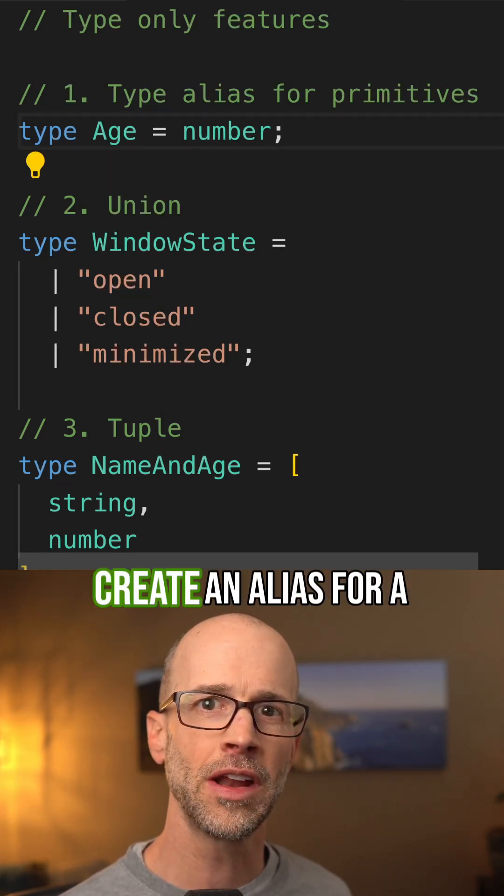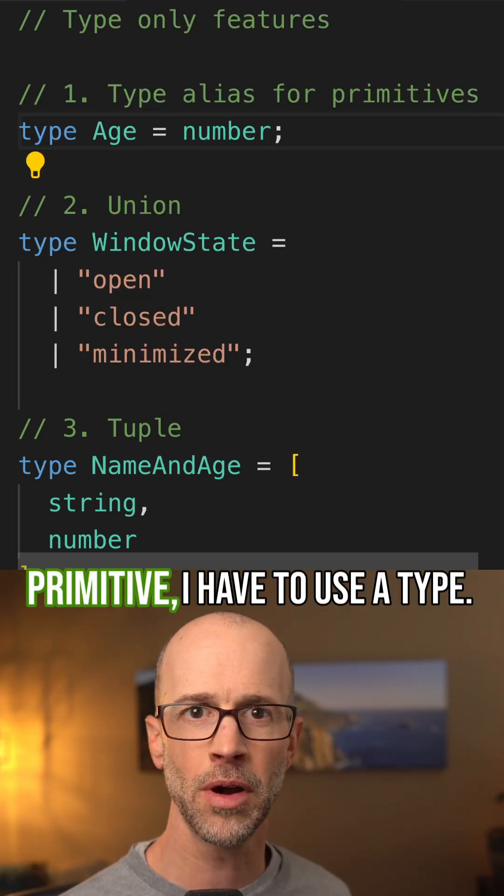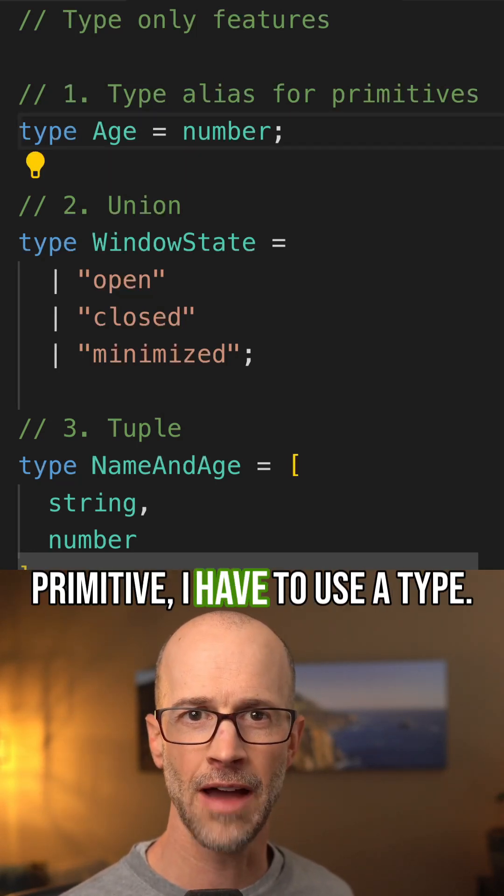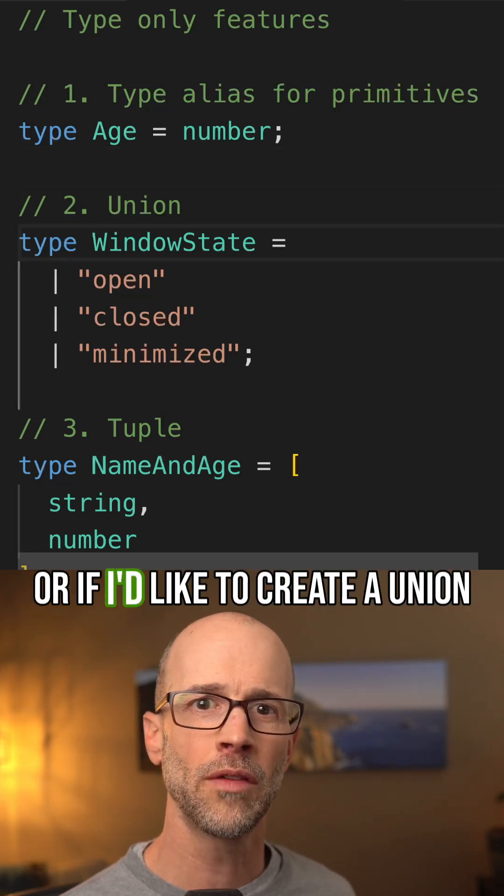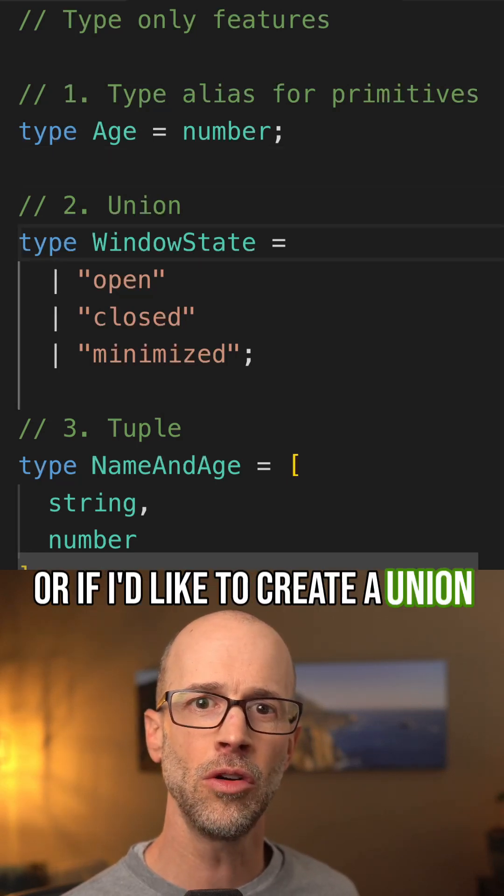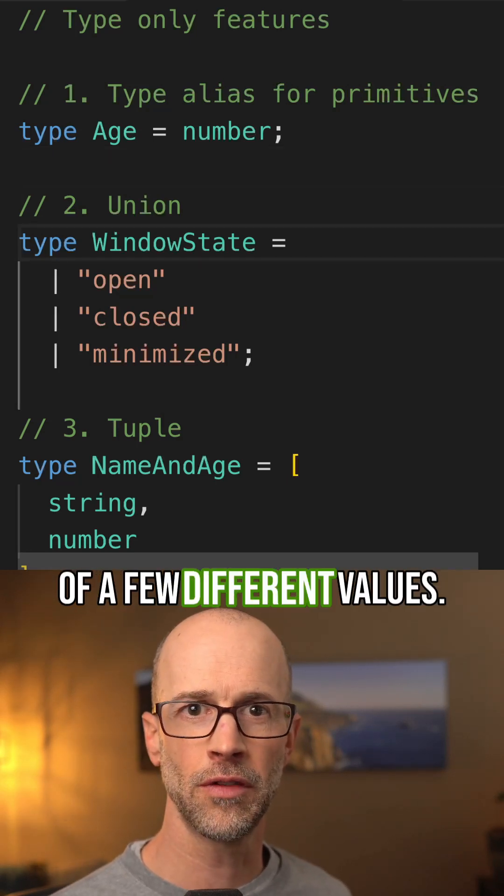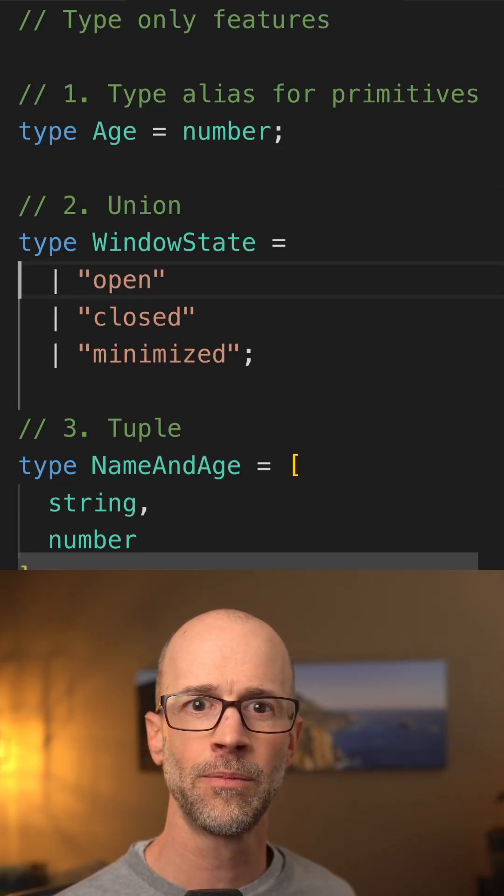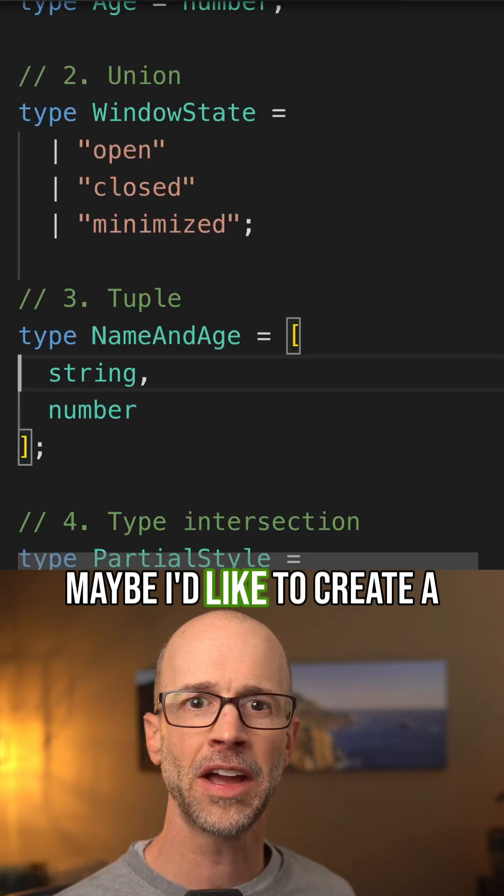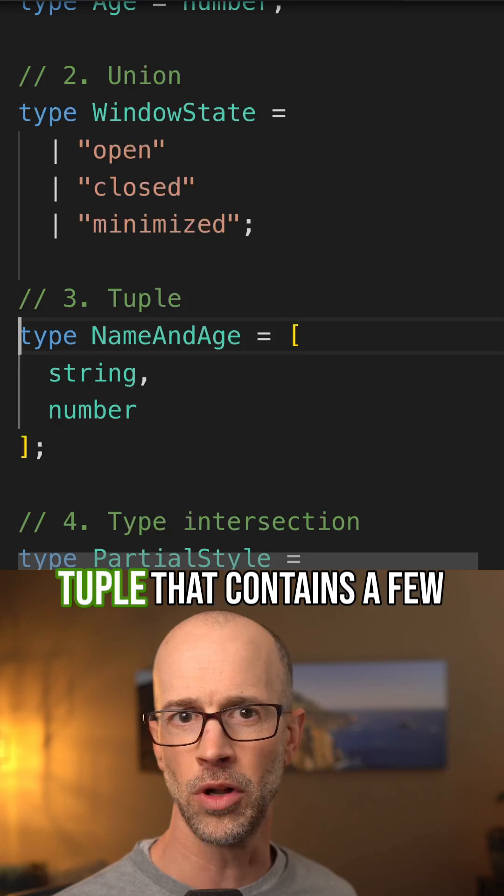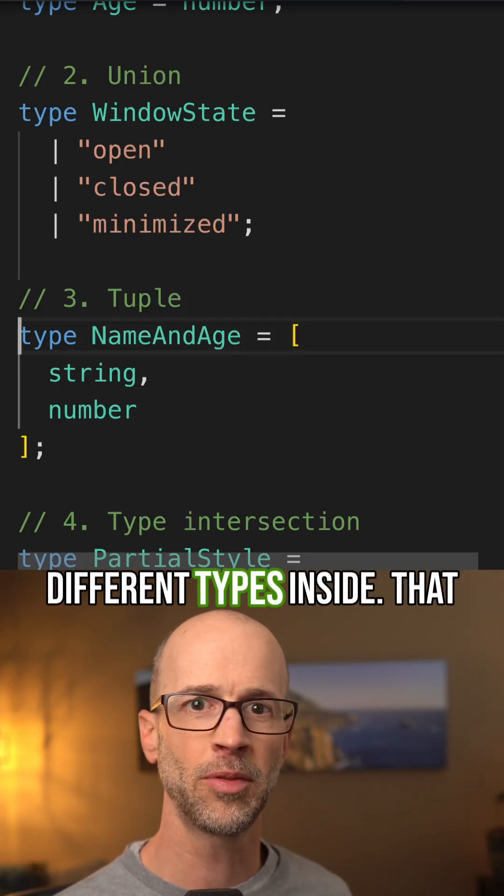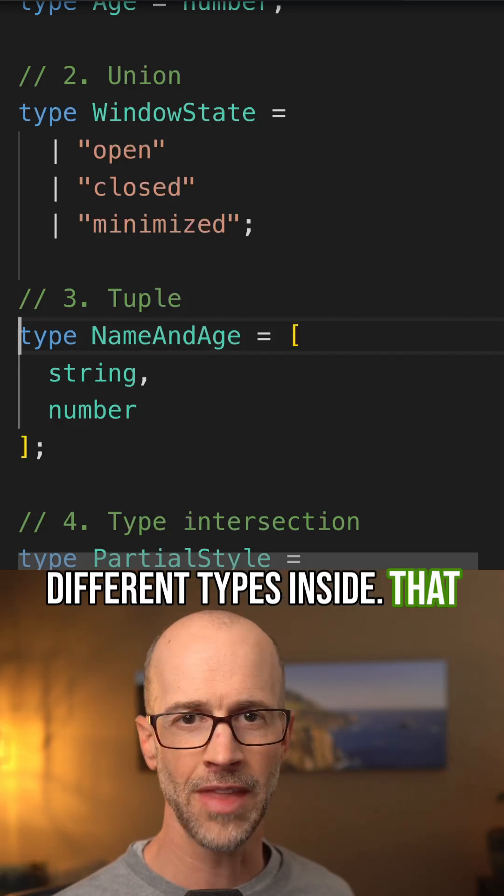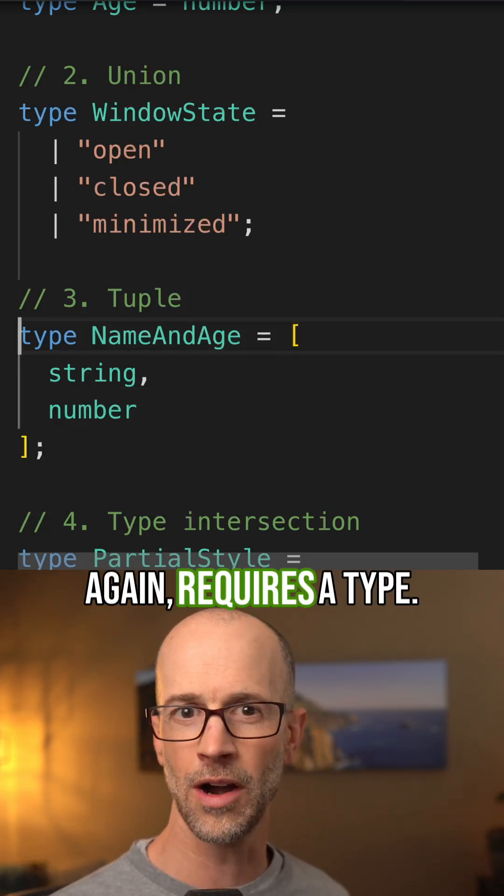First, if I want to create an alias for a primitive, I have to use a type. Or if I'd like to create a union of a few different values. Maybe I'd like to create a tuple that contains a few different types inside. That, again, requires a type.